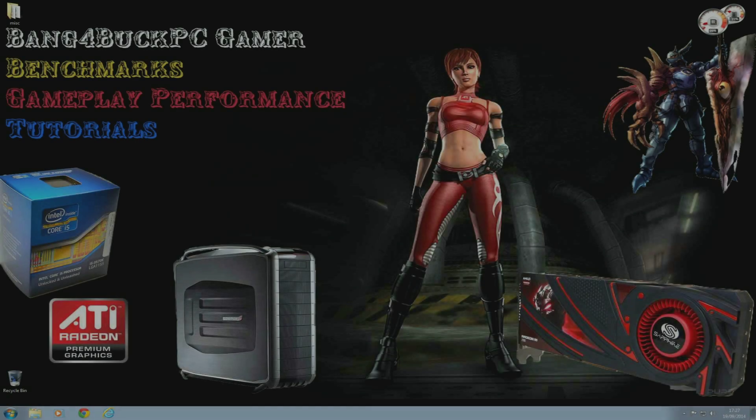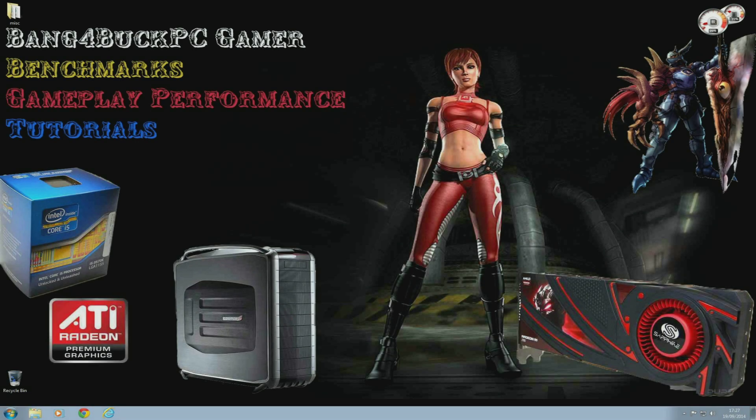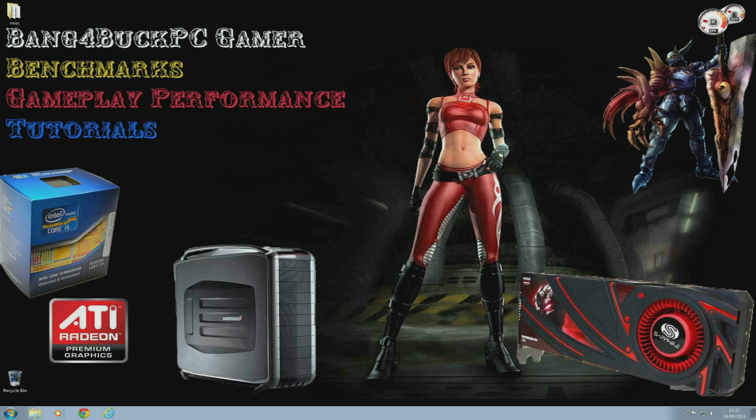Hey guys, it's Bang for Buck PC Gamer here. As you all know by now, the Nvidia 900 series has been released. The GTX 970 and 980 are finally here.